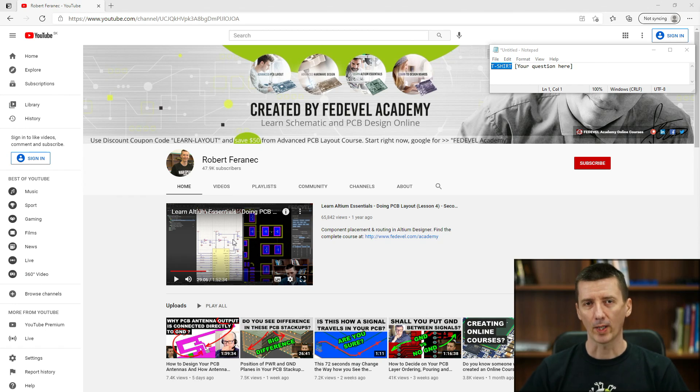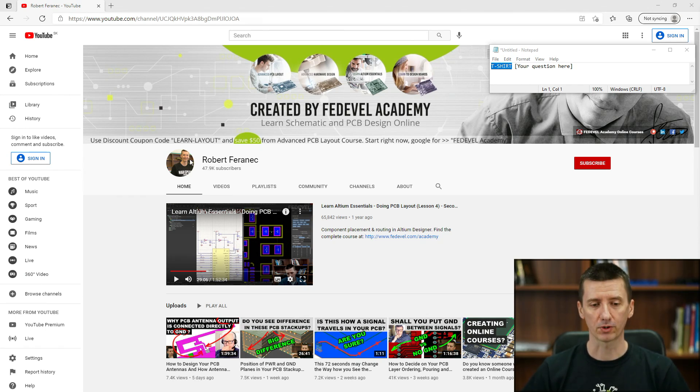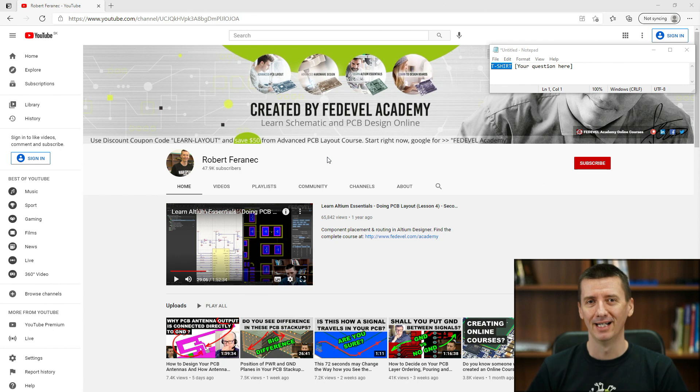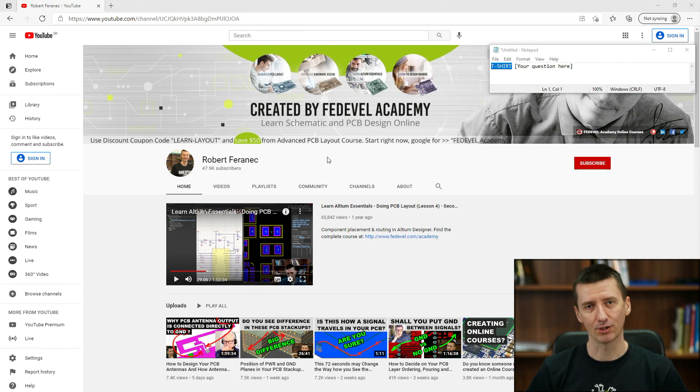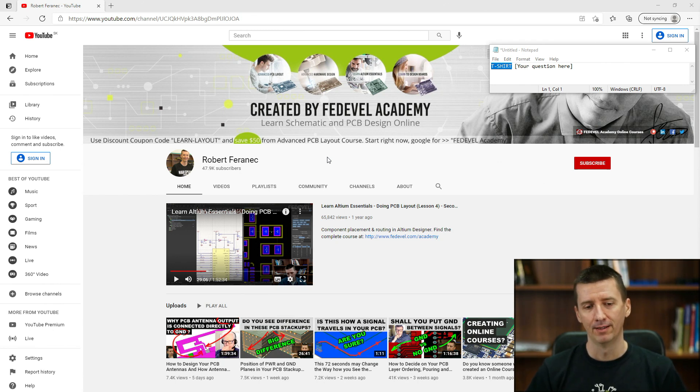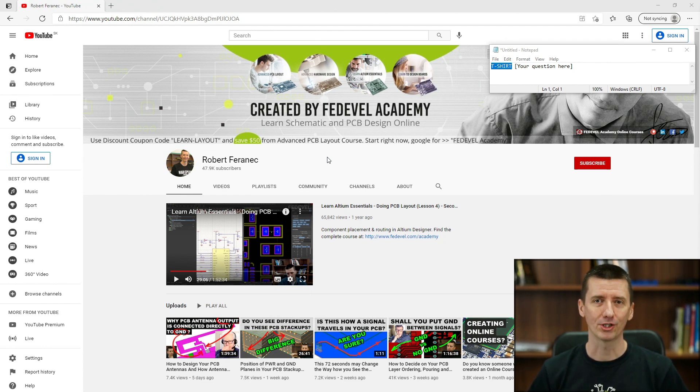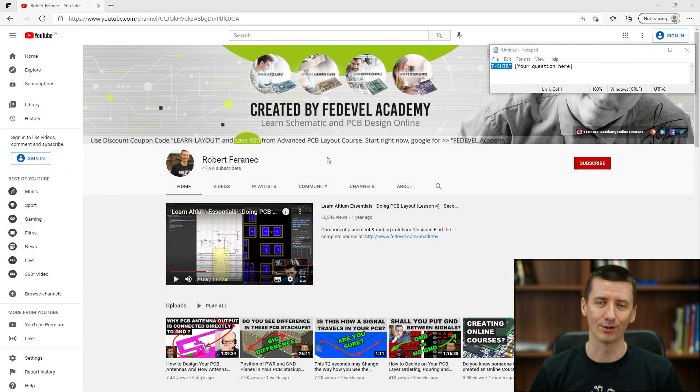We are getting close to 50,000 subscribers and when we reach this nice number, I would like to make a special video for you who are watching all kinds of videos that I create.